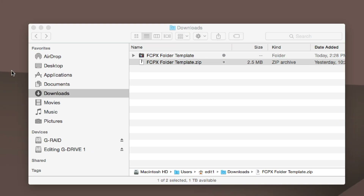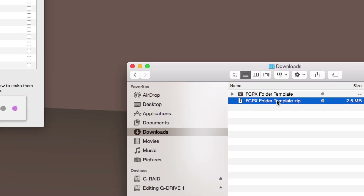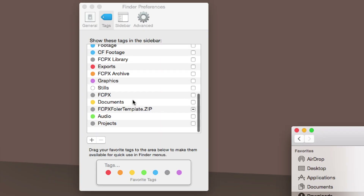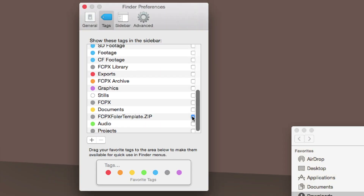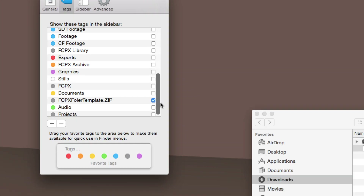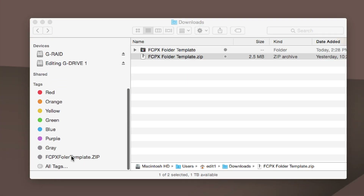Notice that this now created a gray dot next to the FCP folder template. So you might wonder why I just created a tag on this one. Well, the nice thing is if I come down here, I can click this box next to it, which is going to display it in my sidebar — see how it shows up right here.